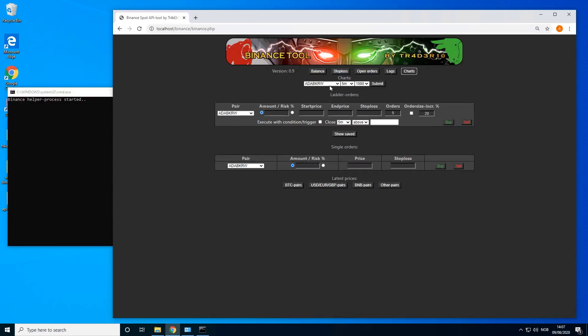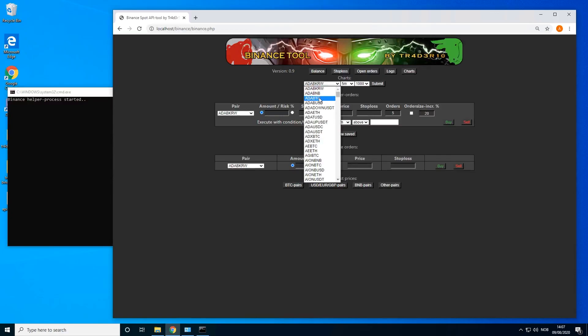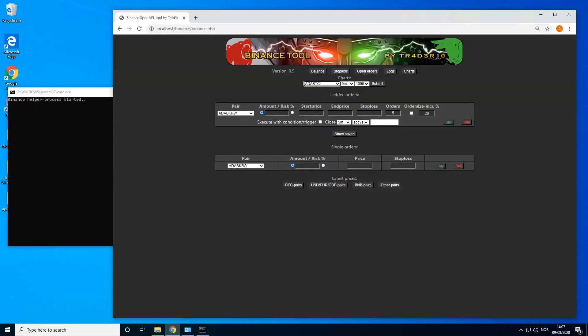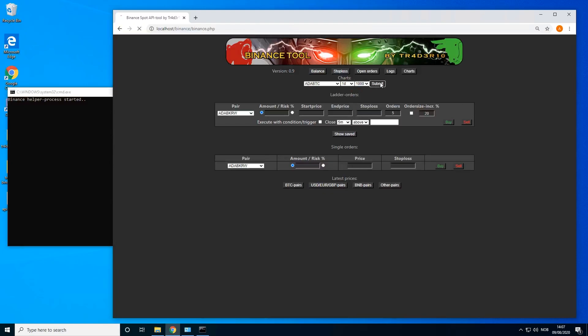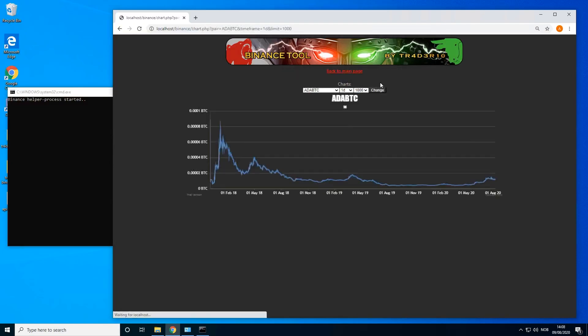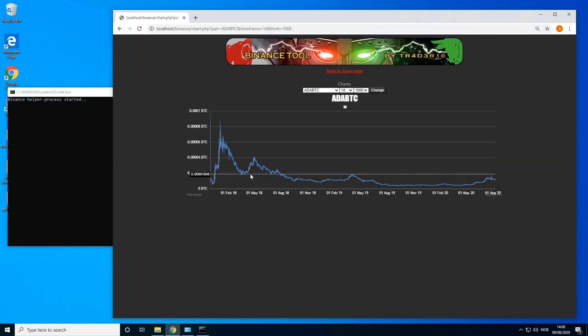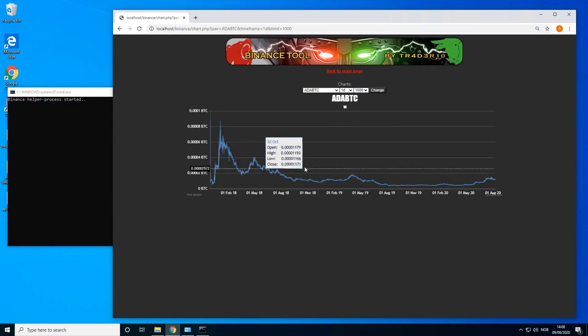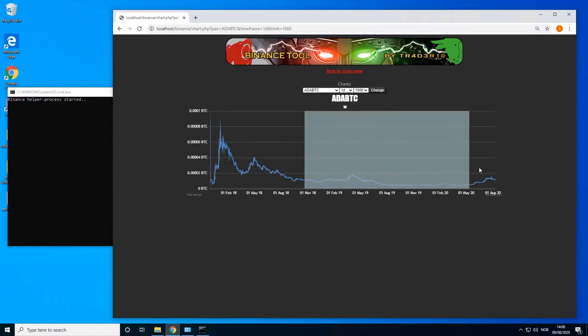Let's just plan our trade. Let's go to ADA on the four hour, maybe let's go to the daily actually. Submit, and let's find interesting spots.